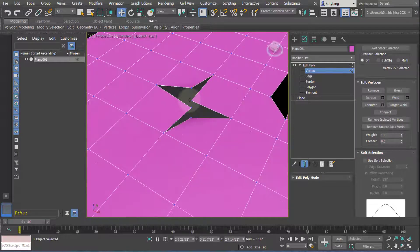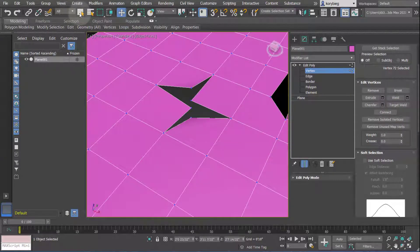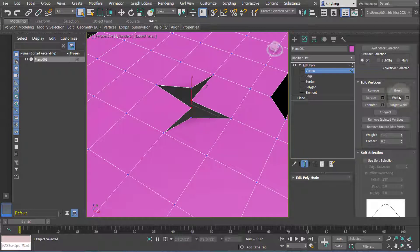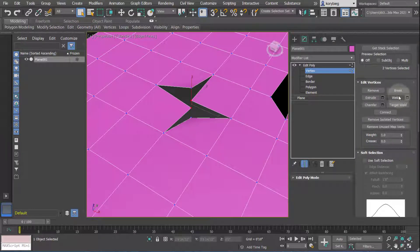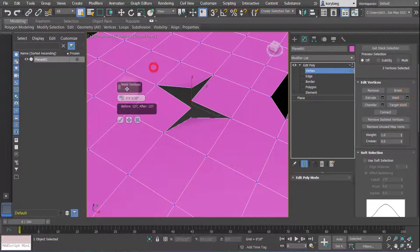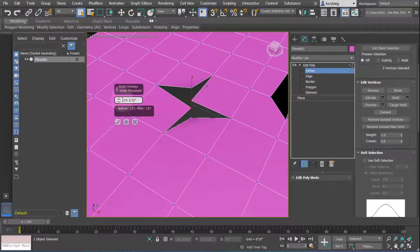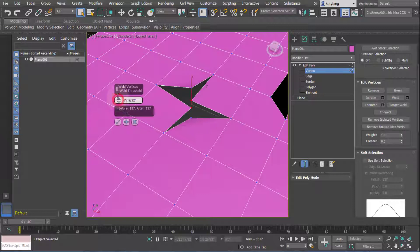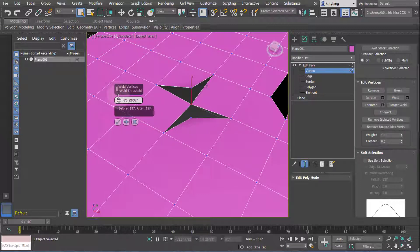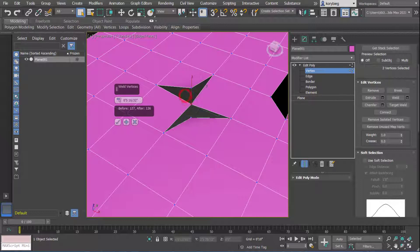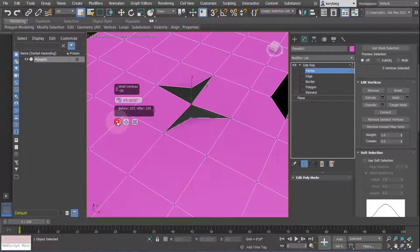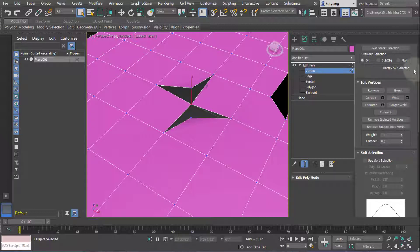There's also weld. If I select these two vertices here, weld is like join in other programs. It'll weld any vertices that are within this dimension. If I toggle this up, as soon as that dimension crosses the threshold, it welds them together. That now becomes one vertice - vertex 59.